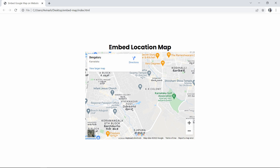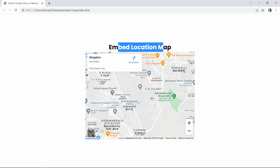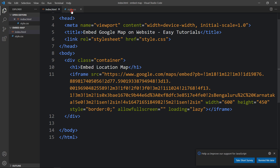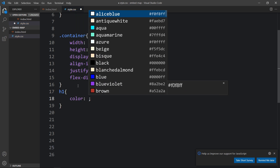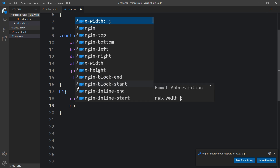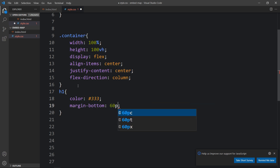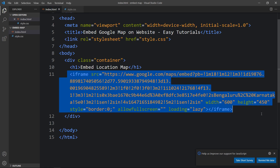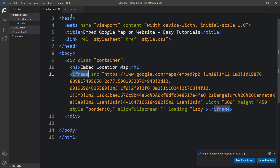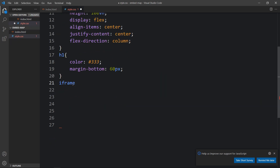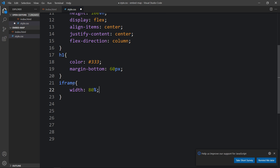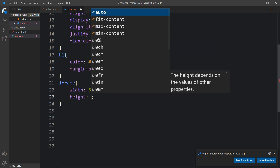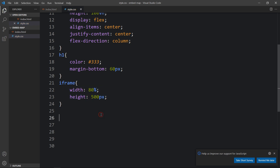Now you can see the Google Map just below the title. Next we have to set the size for this Google Map and add some space between the title and the map. In the CSS file, add h1 and change its color to #333, then add margin-bottom of 60px. For the iframe, add width of 80% and height of 500px.